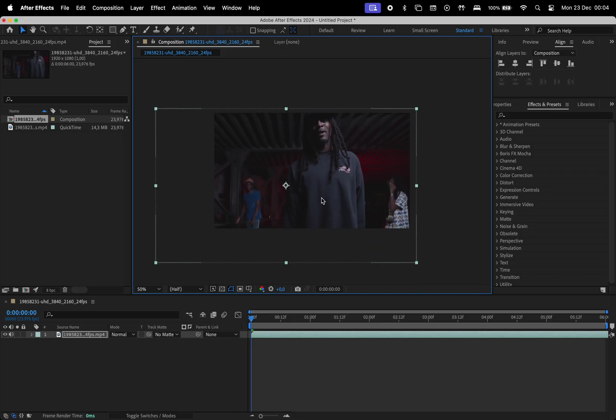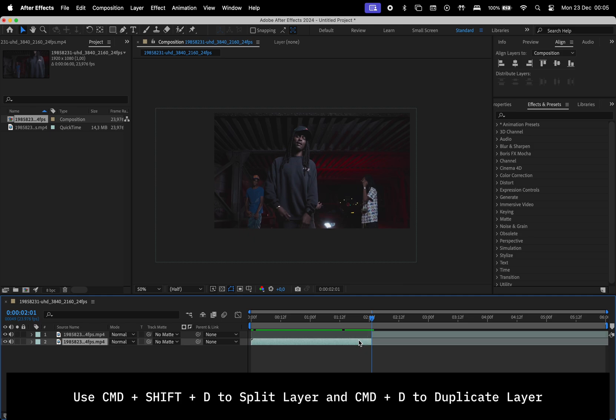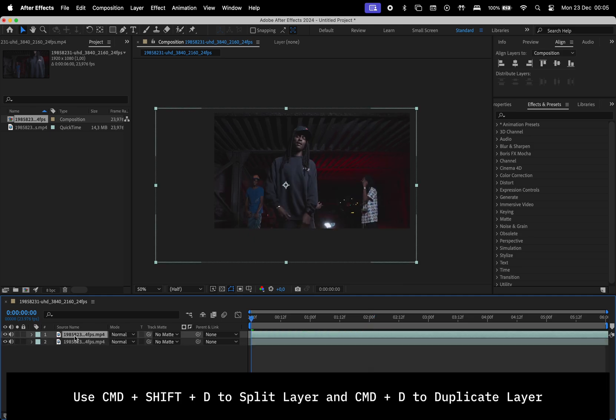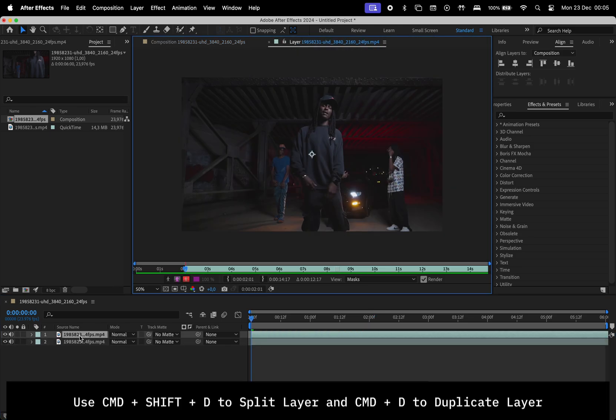After repositioning the footage, I'll split the layer, duplicate it, and then double-click on the top layer.